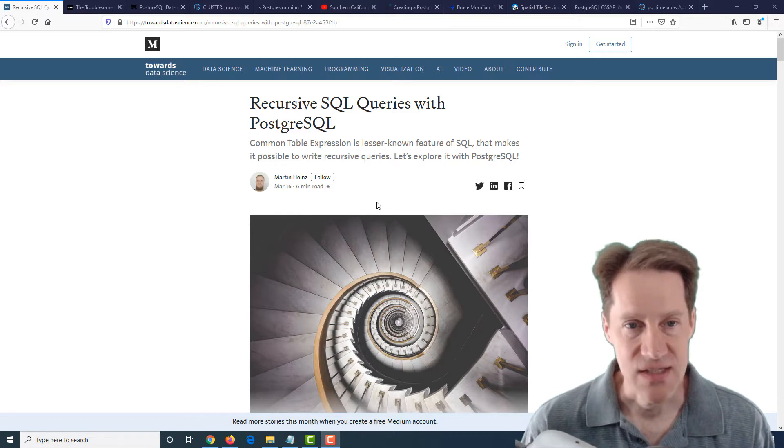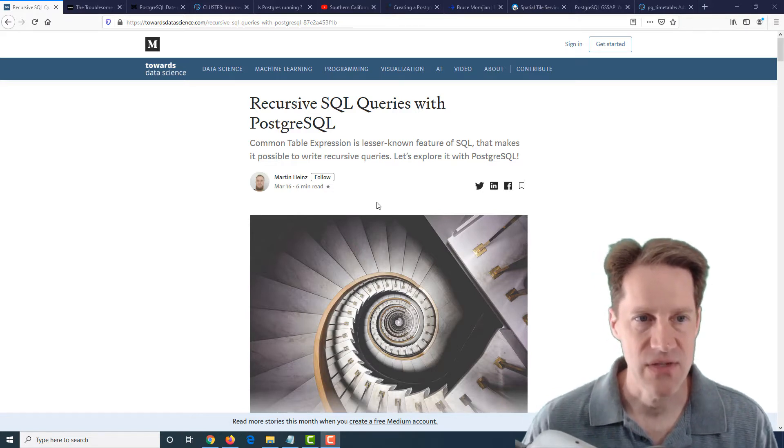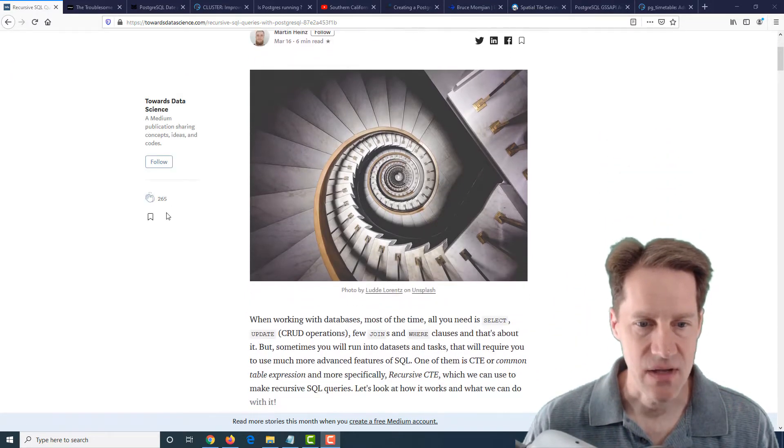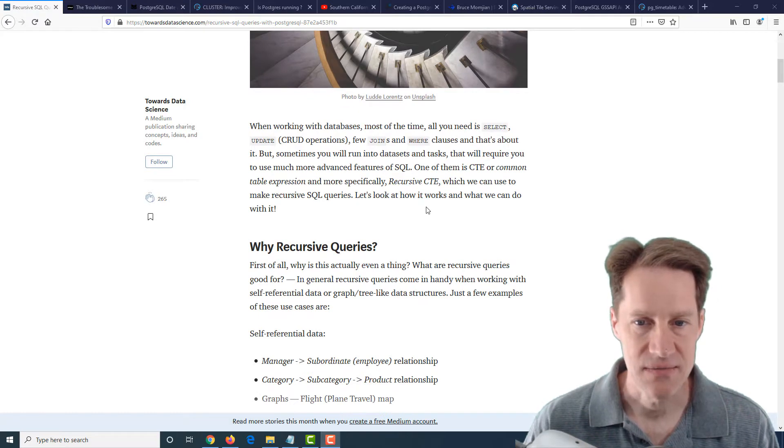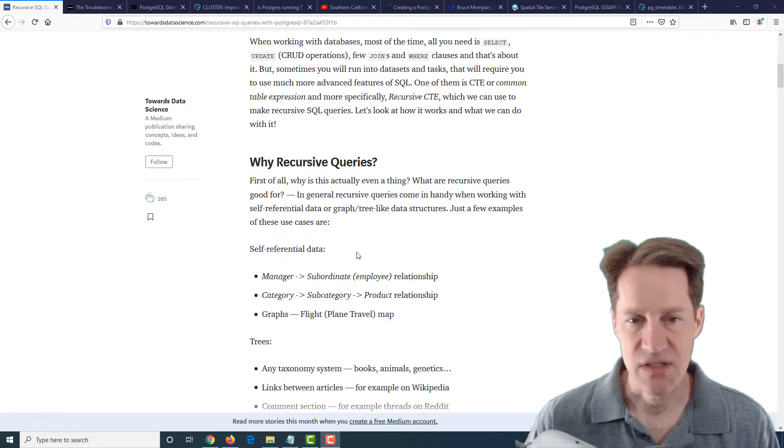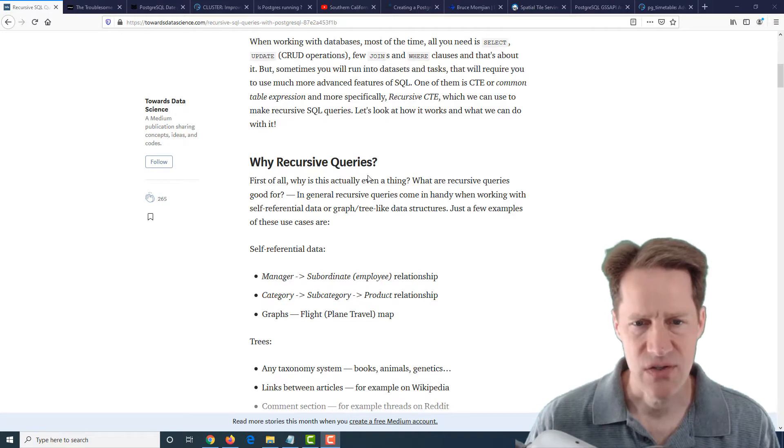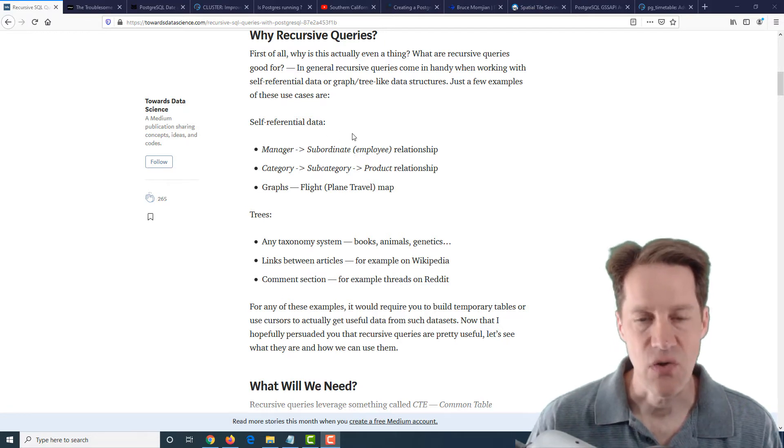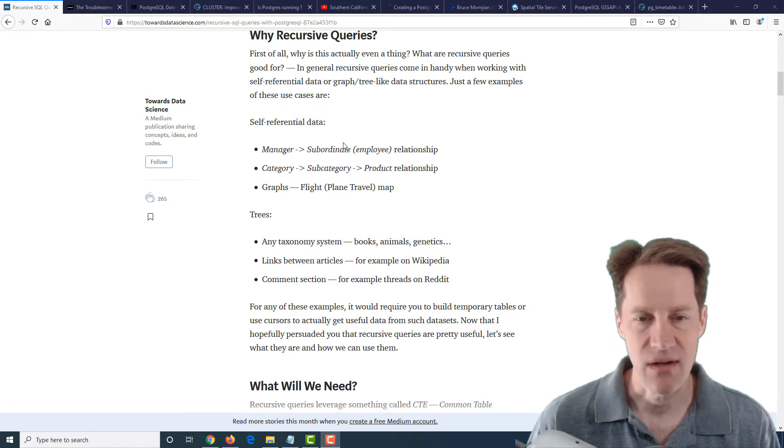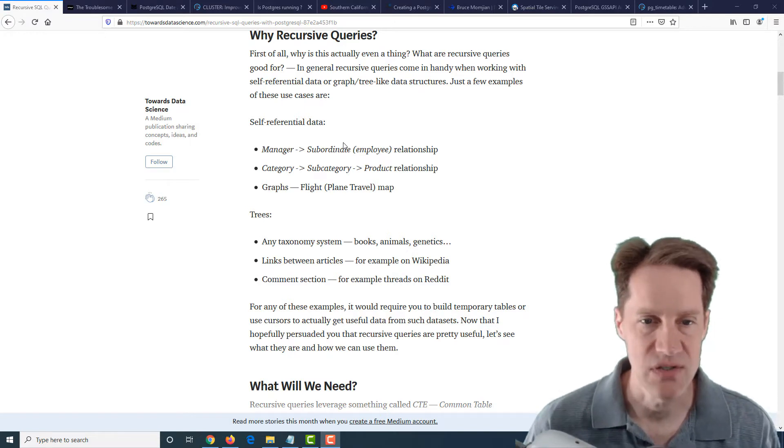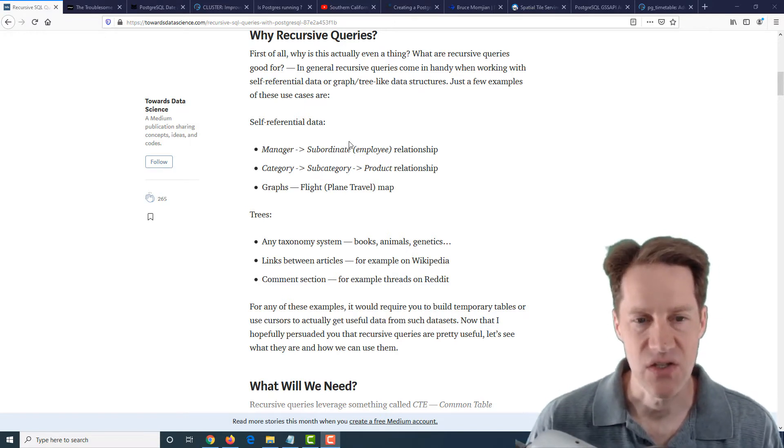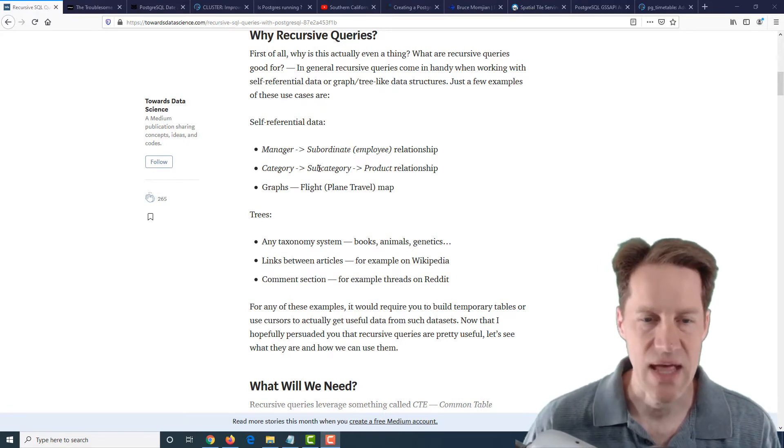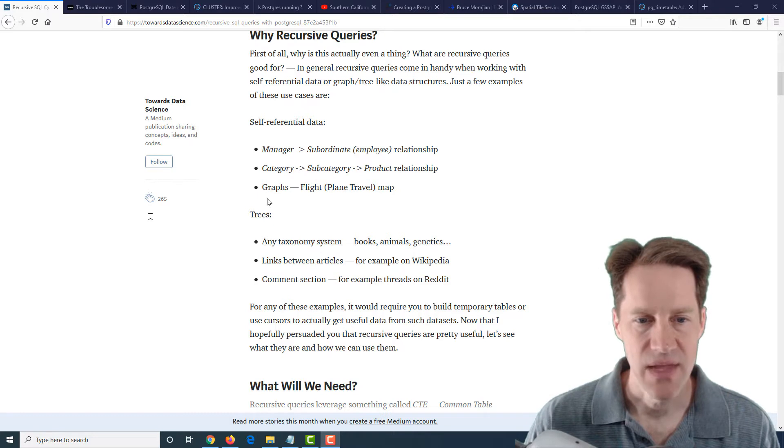Our first piece of content is recursive SQL queries with PostgreSQL and this is from the towardsdatascience.com blog. They're talking about recursive CTEs or common table expressions, and he first talks about why you would want to use a recursive query. He gives a few examples where you have self-referential data. For example, you have an employee table and one of the columns indicates who is the manager of that person, or you have a category that belongs to another particular category but it's referencing it within the same table.